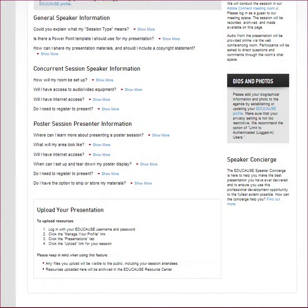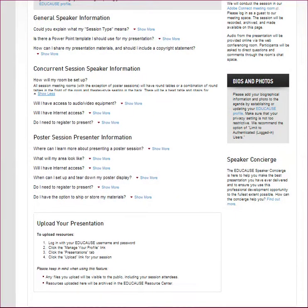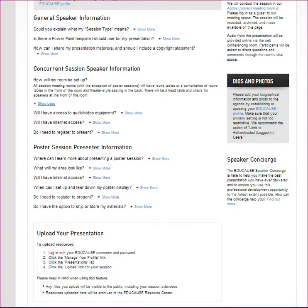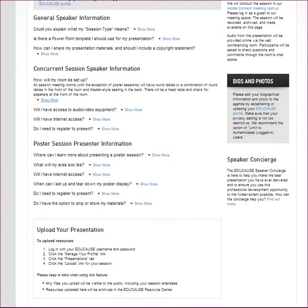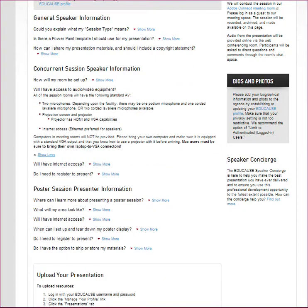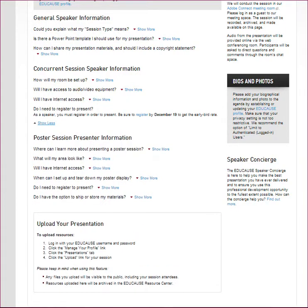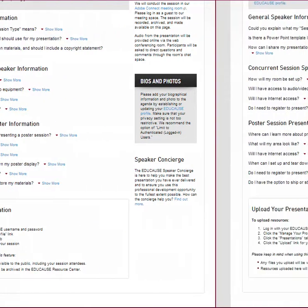The next section covers information for concurrent session presenters — these are sessions of all types except poster sessions. You can find out about how your room will be arranged, audio-visual equipment and internet access that will be available in the room, and a reminder that you must register for the conference.